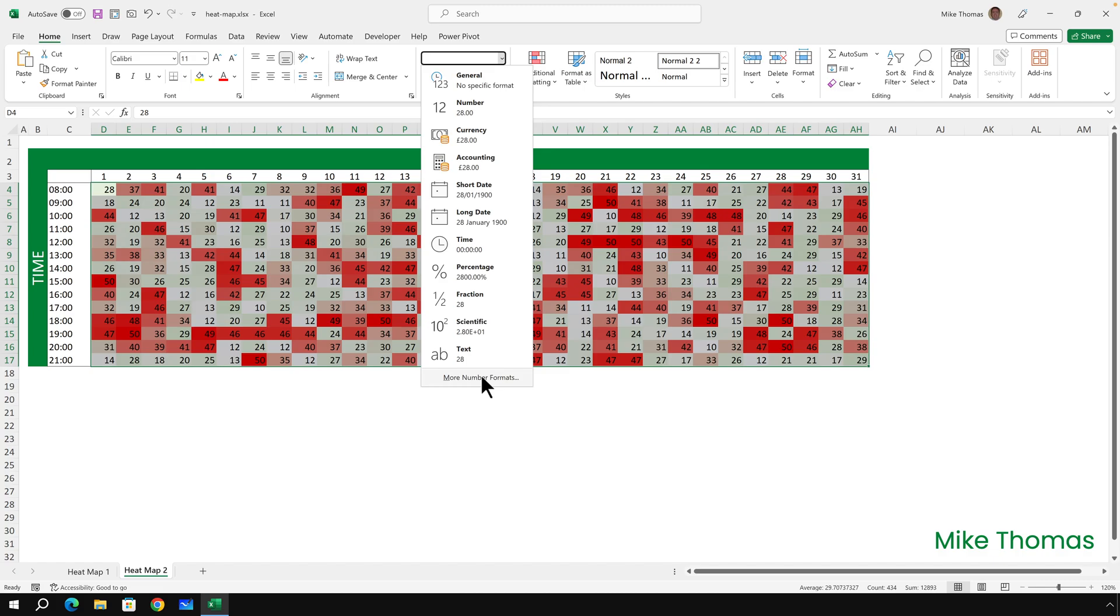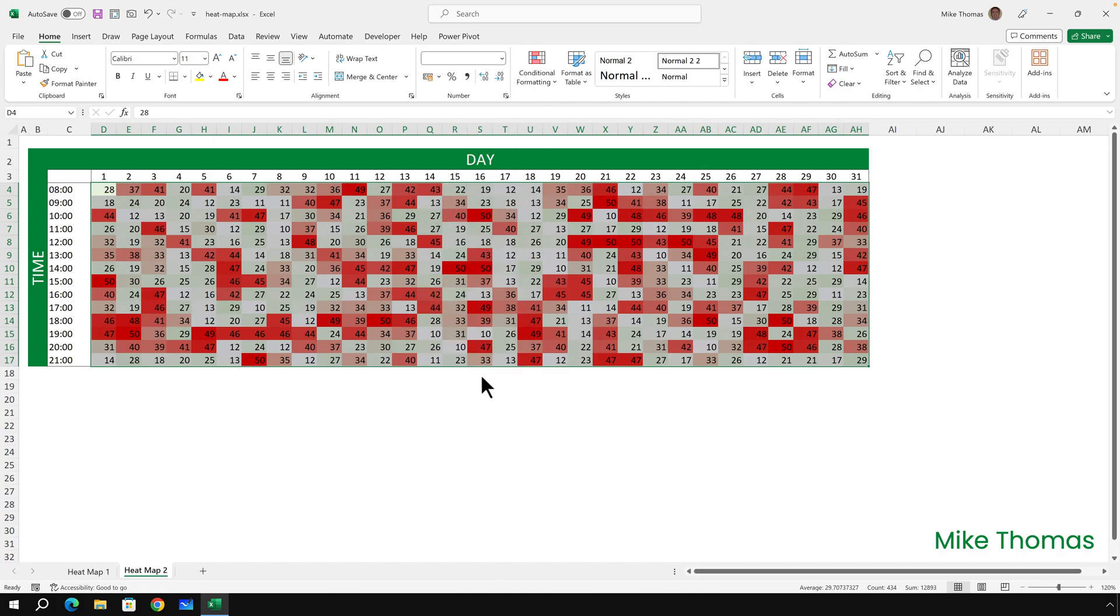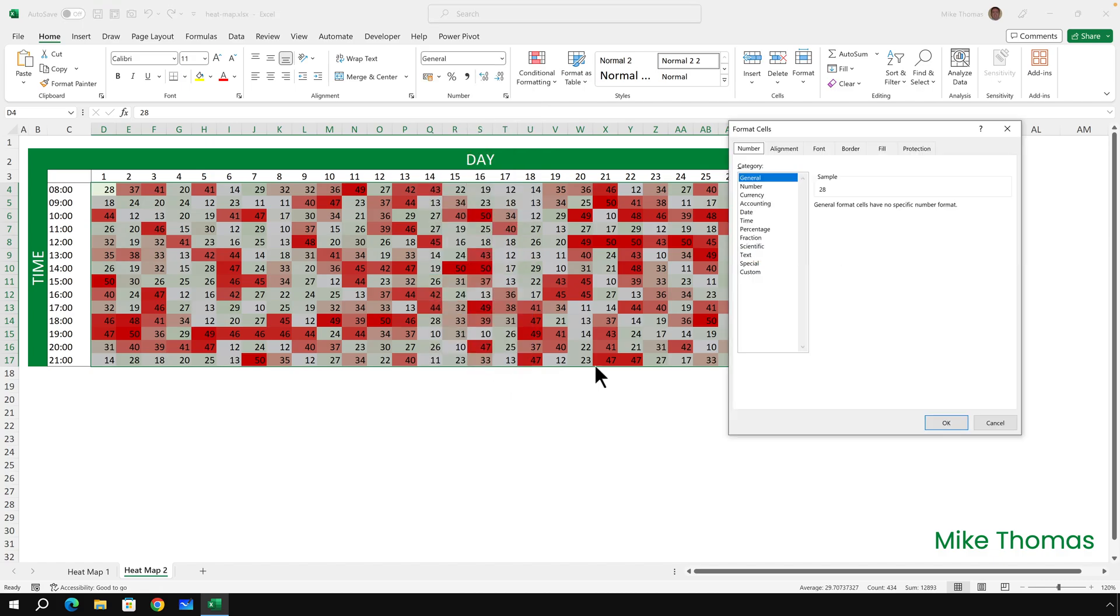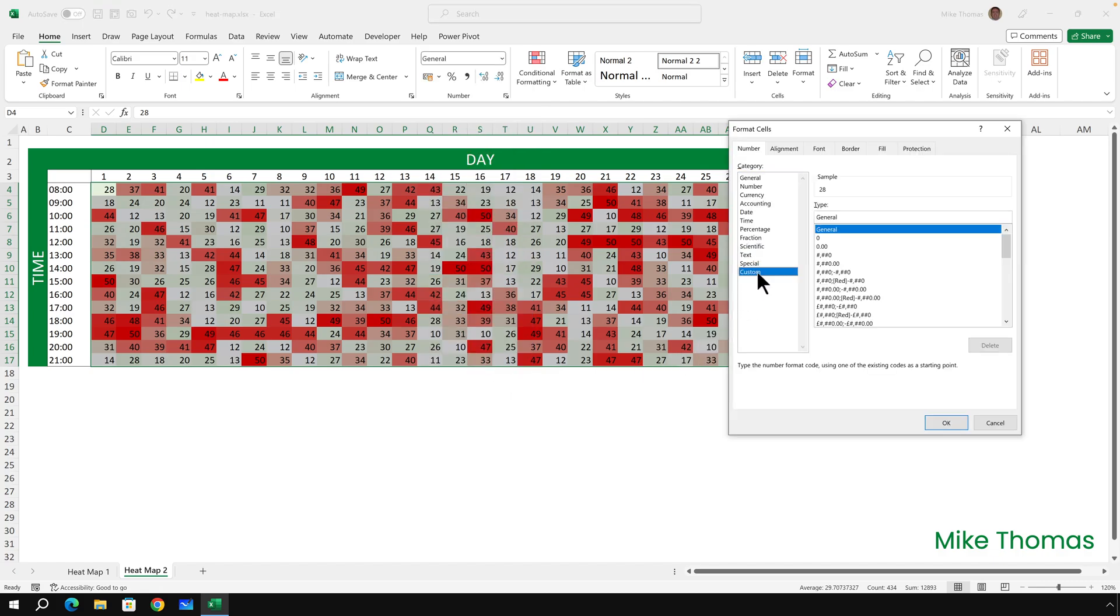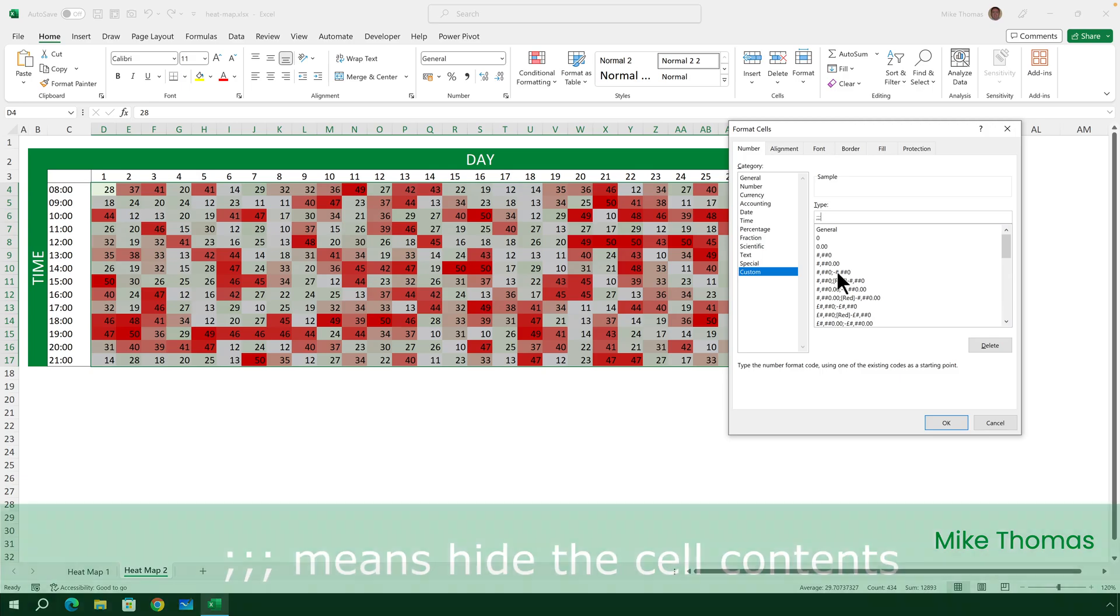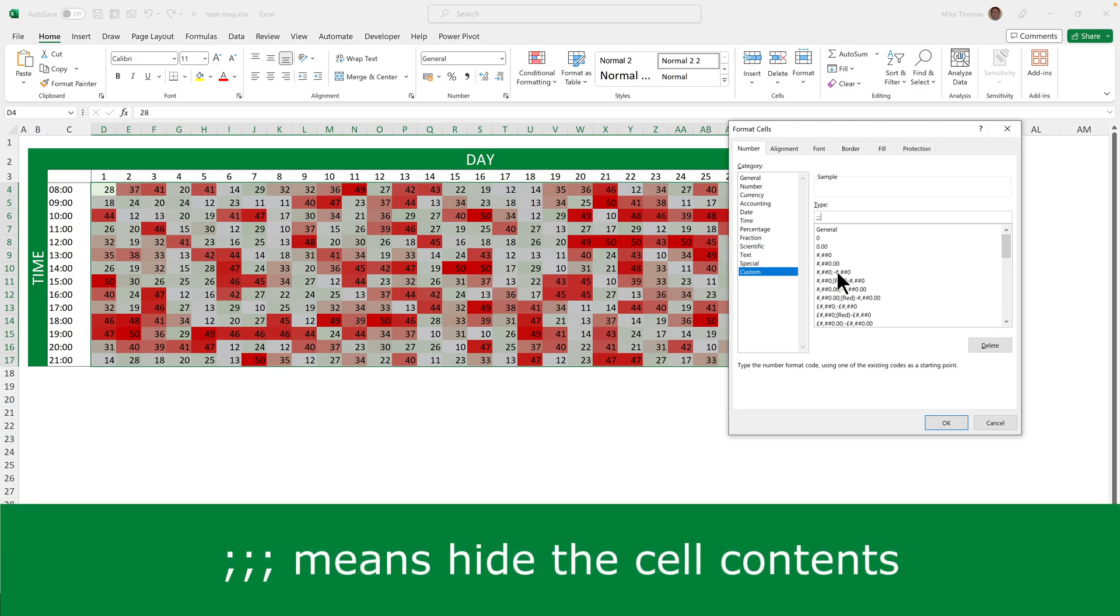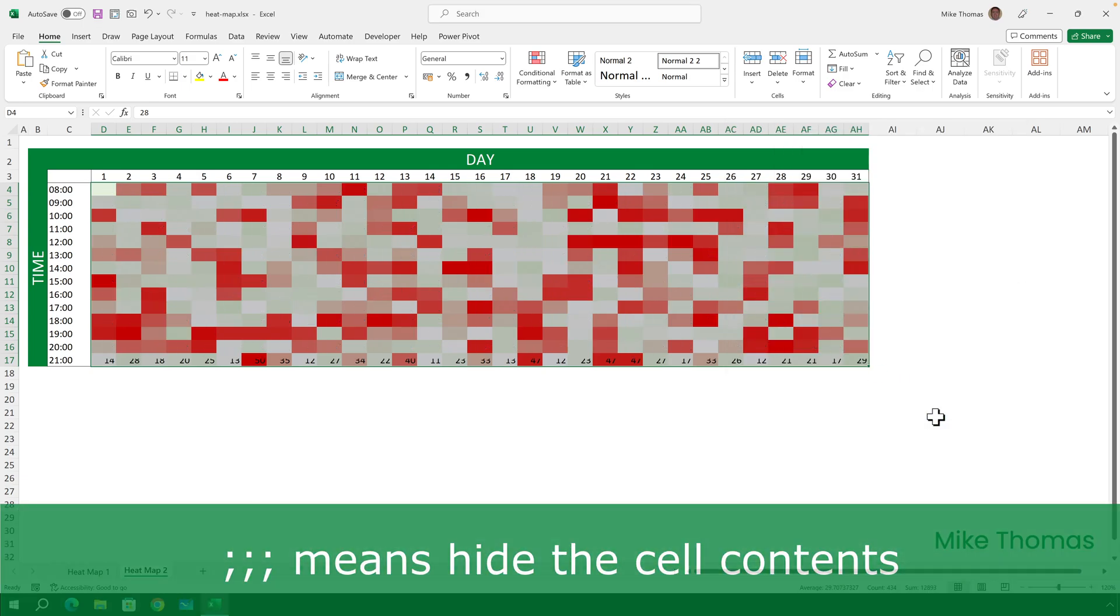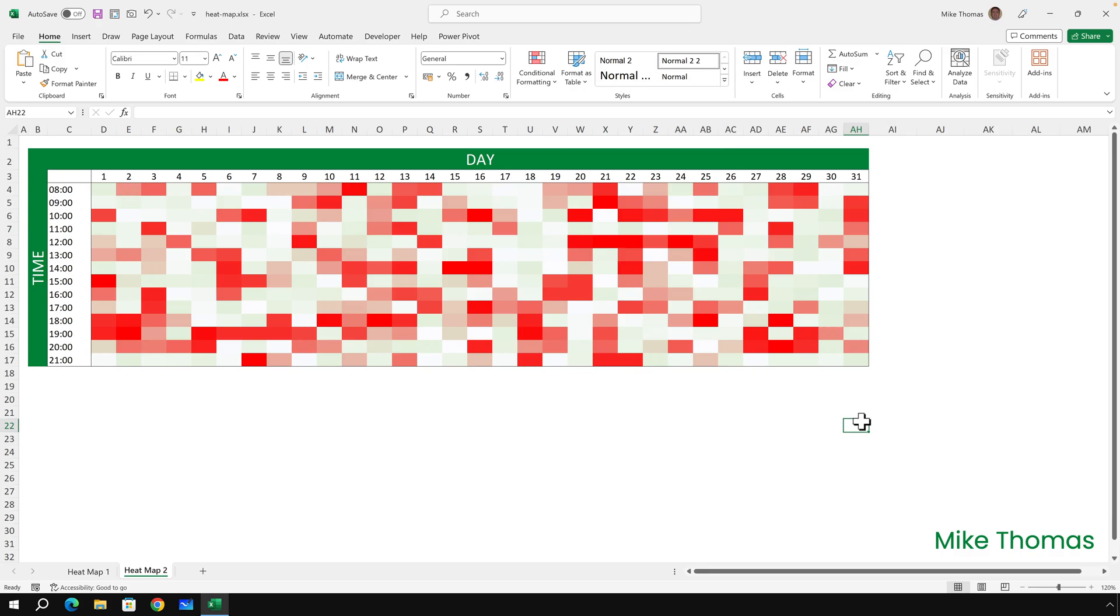select more number formats, custom, and into the box where it currently says general, just below the word type, delete out what's in there and type three semicolons. What it means simply is hide the cell contents. And now the contents of the cells are hidden.